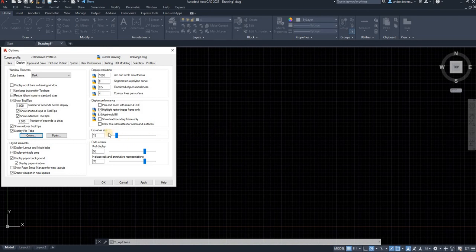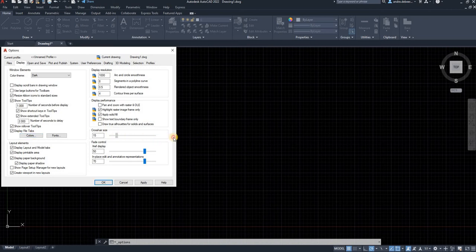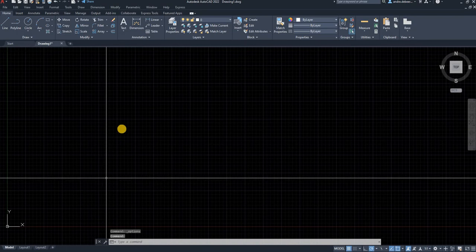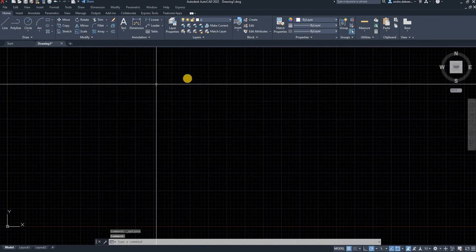And the second thing you want to do, this crosshair size, you want to make it a hundred. If I apply that and just say okay to show you what happened.